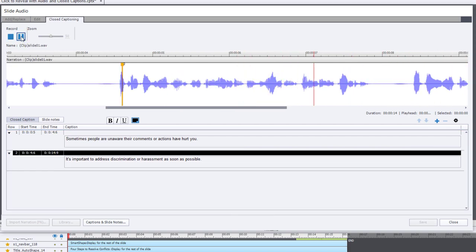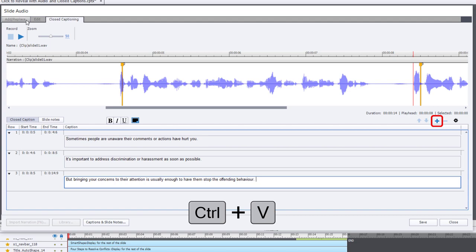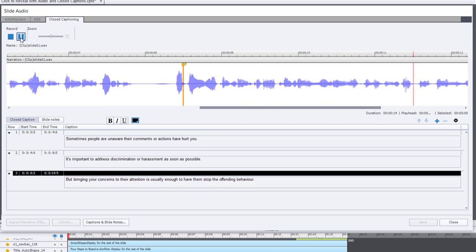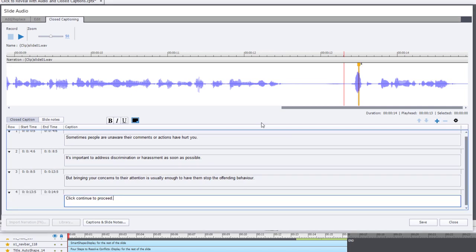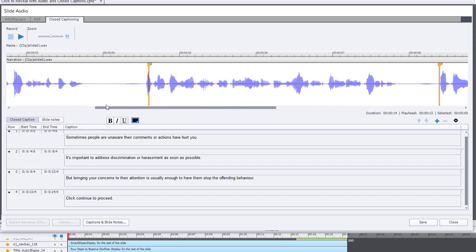It's important to address discrimination or harassment as soon as possible. Once again I'll click the plus icon, paste in the next sentence and play it through. But bringing your concerns to their attention is usually enough to have them stop the offending behavior. There's one last short sentence — click plus again and paste that in. I like to put the transition marker just before the beginning of a sentence, giving learners ample opportunity to read the previous sentence as well.